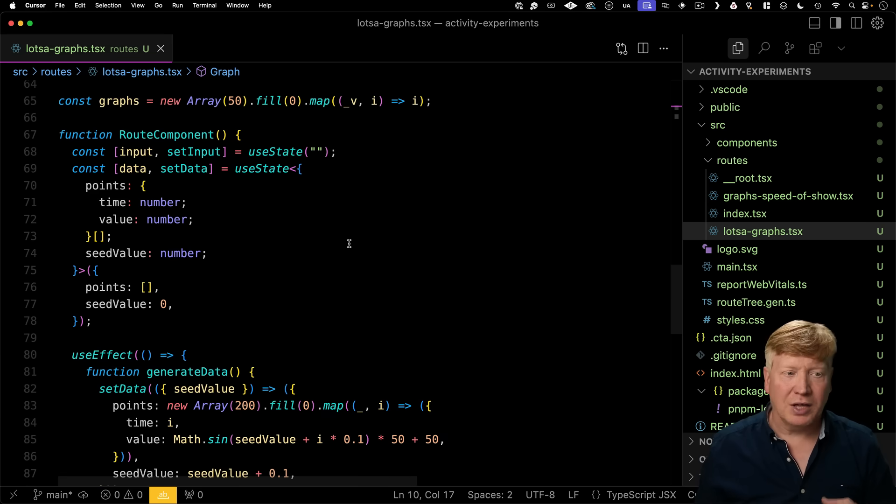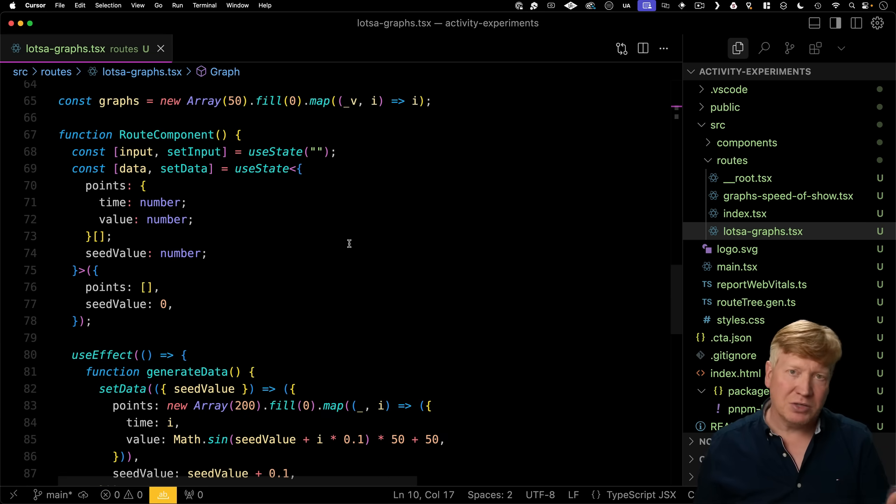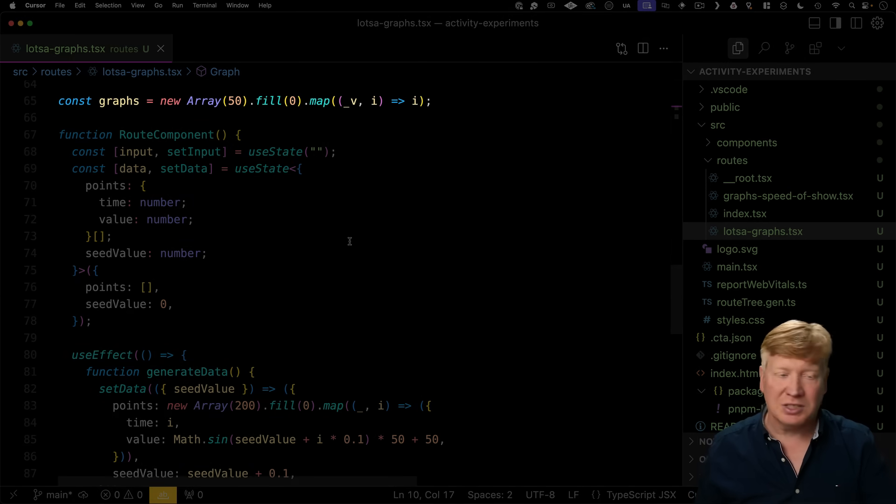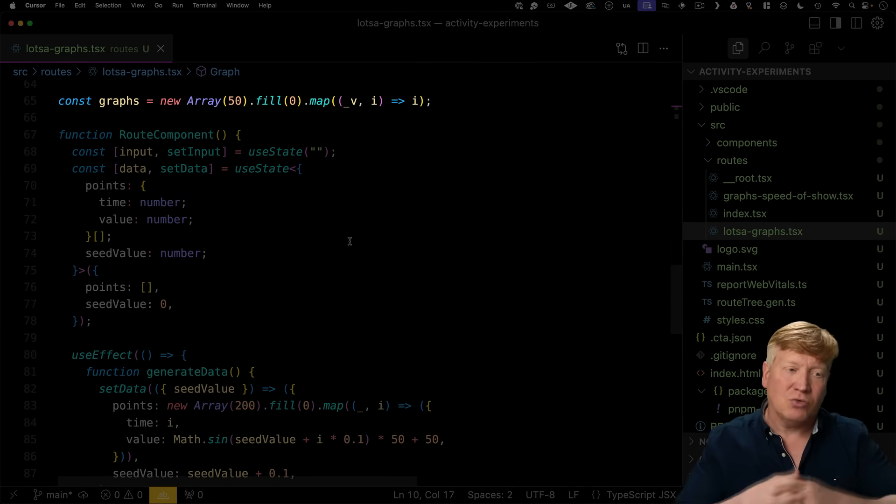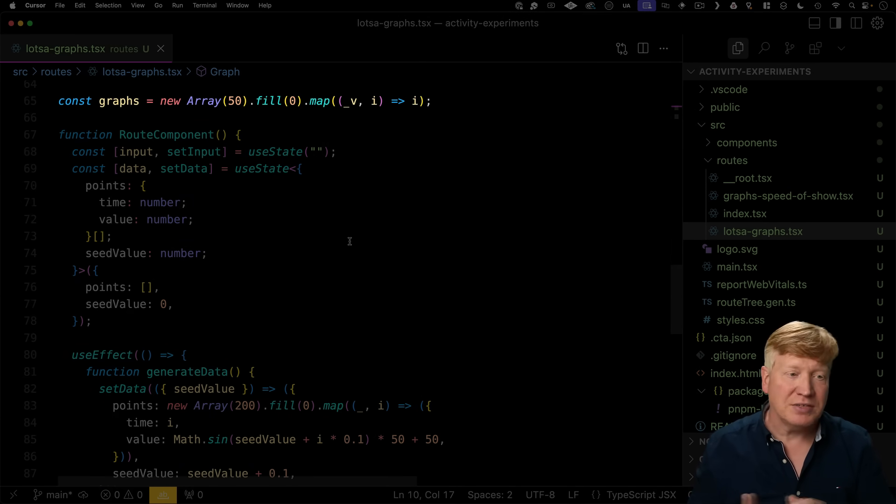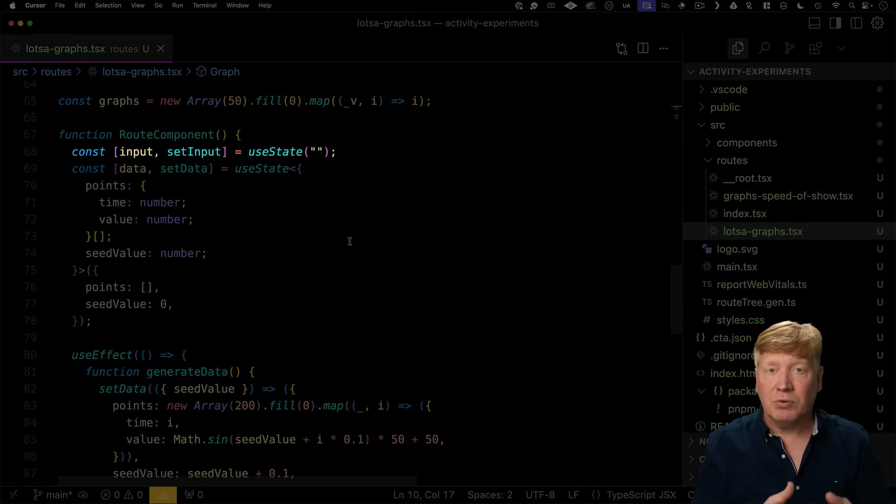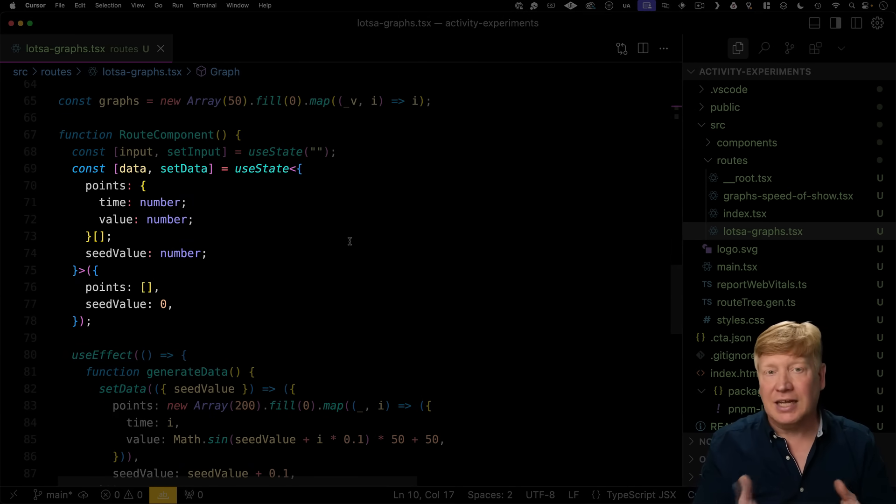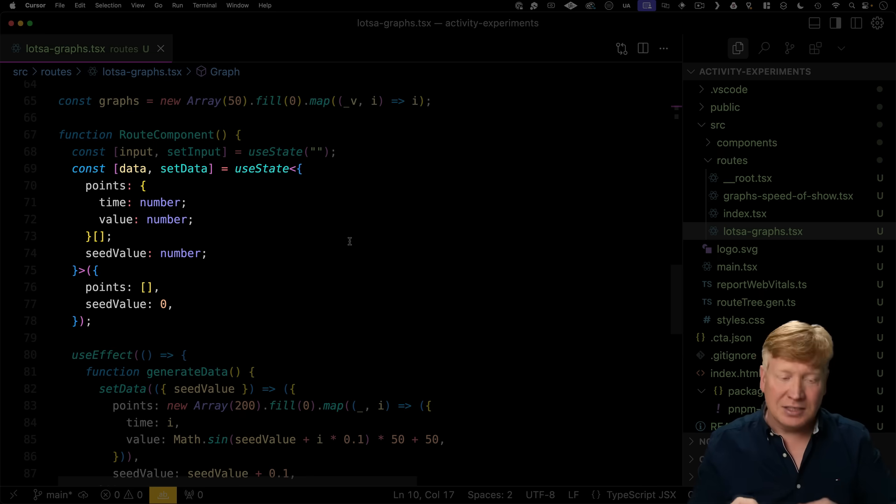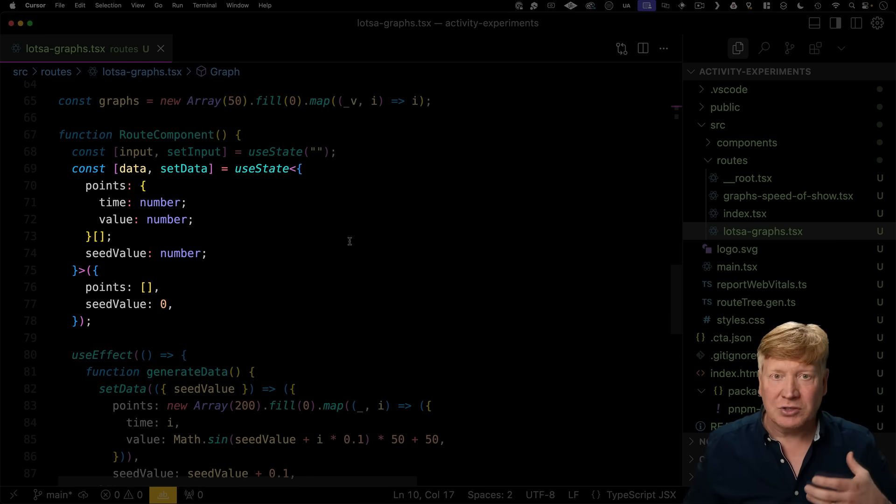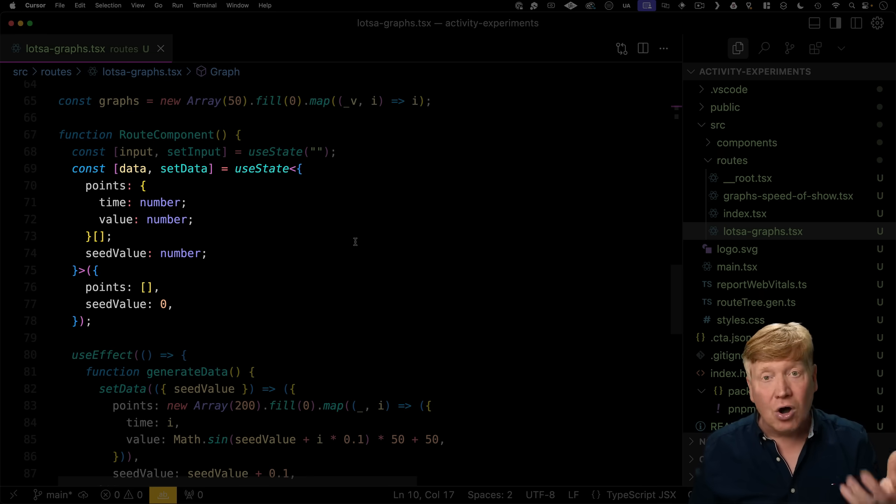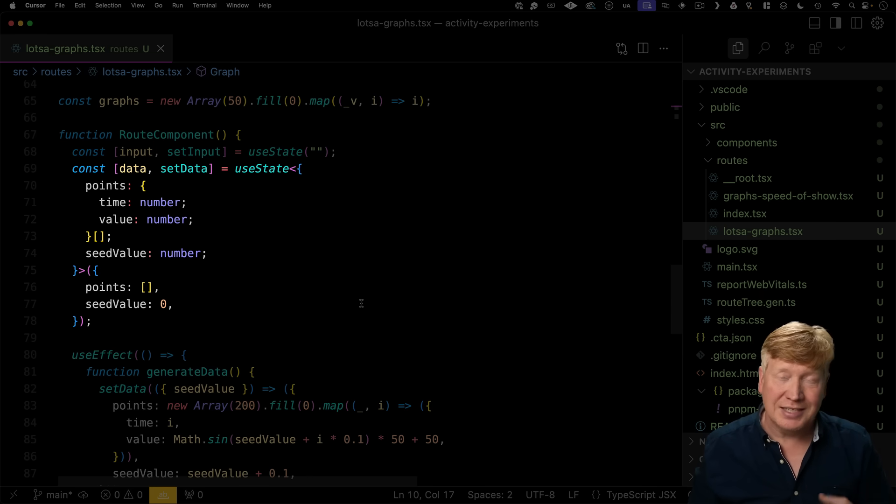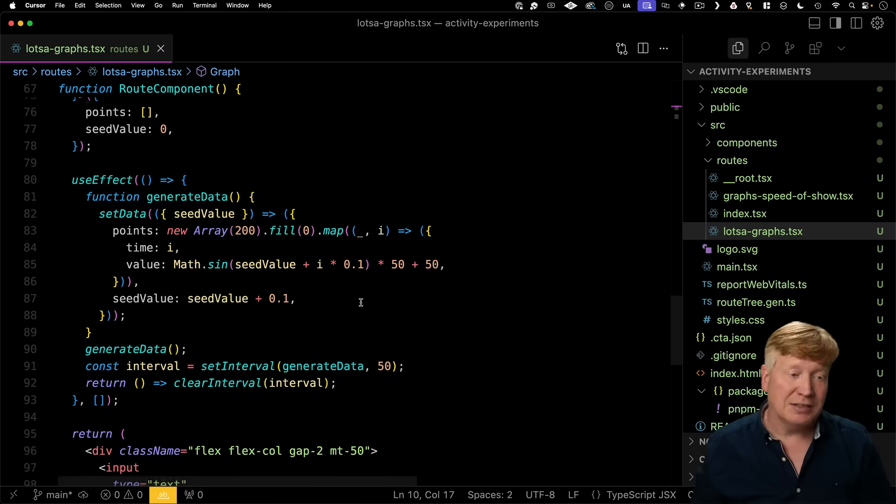Let's take a look at this page. So down here at the bottom, we have our route component. It's got basically three pieces of data. It's got the graphs, which is just a constant array that we use to create 50 graphs. It's got the input for the input field. It's got the data. This is the data that we're actually going to send out to all of the graphs. They all view the exact same data.